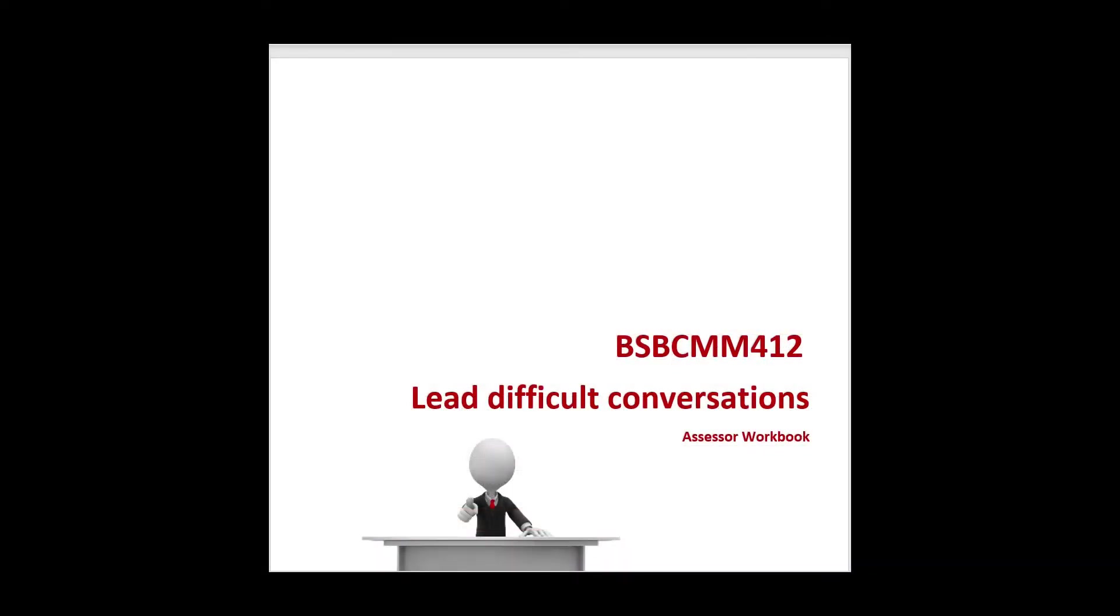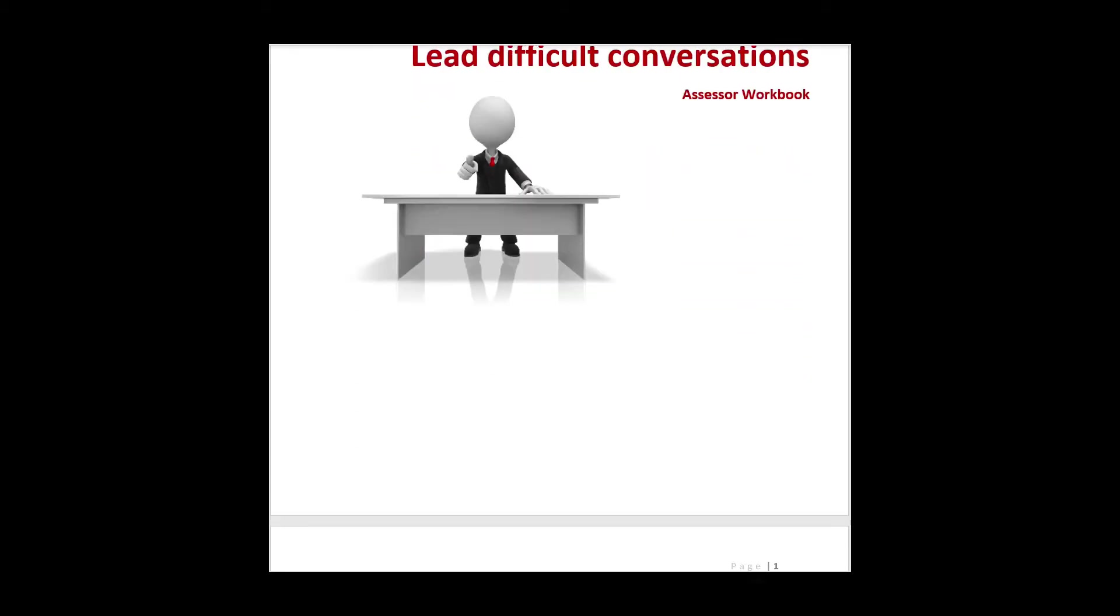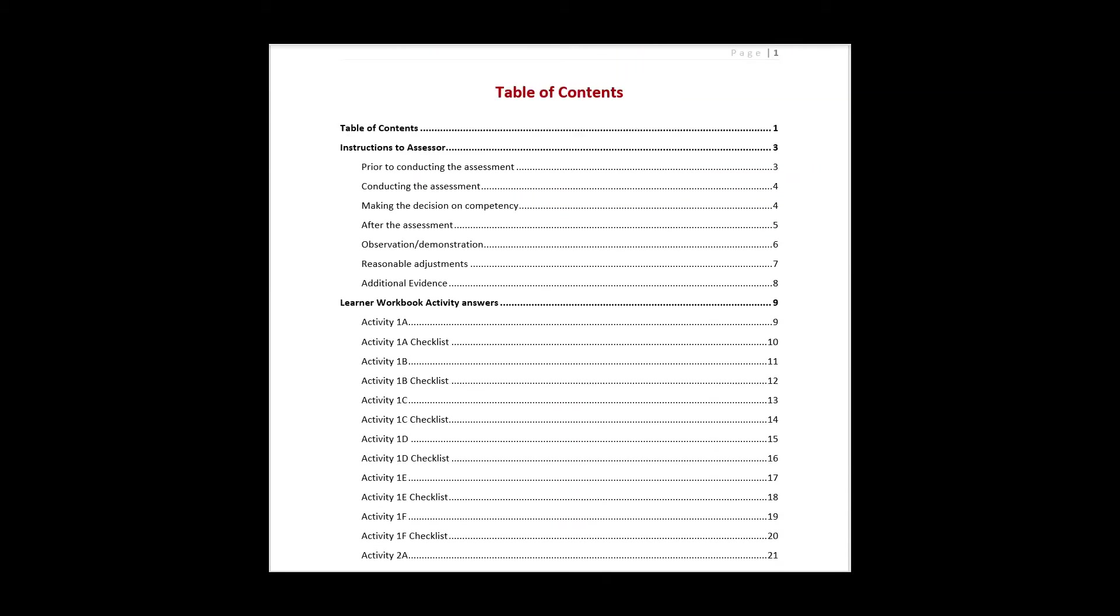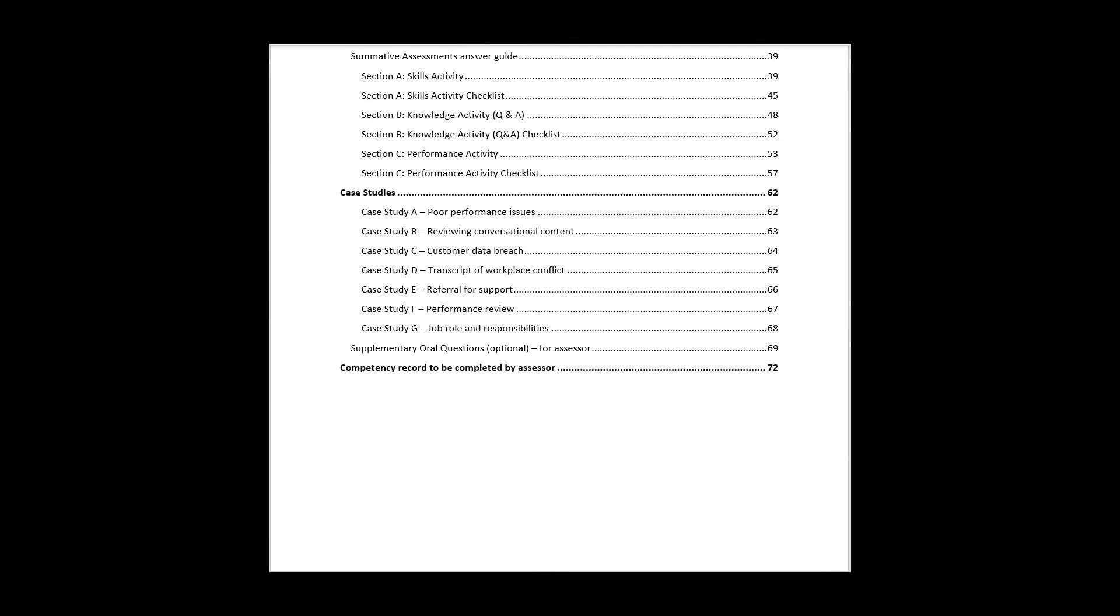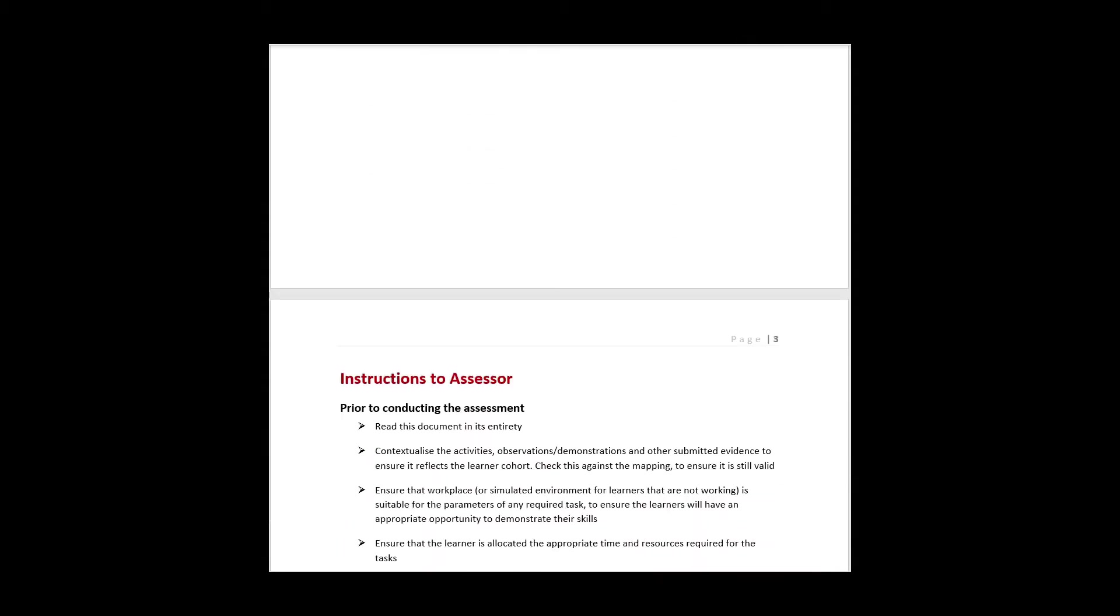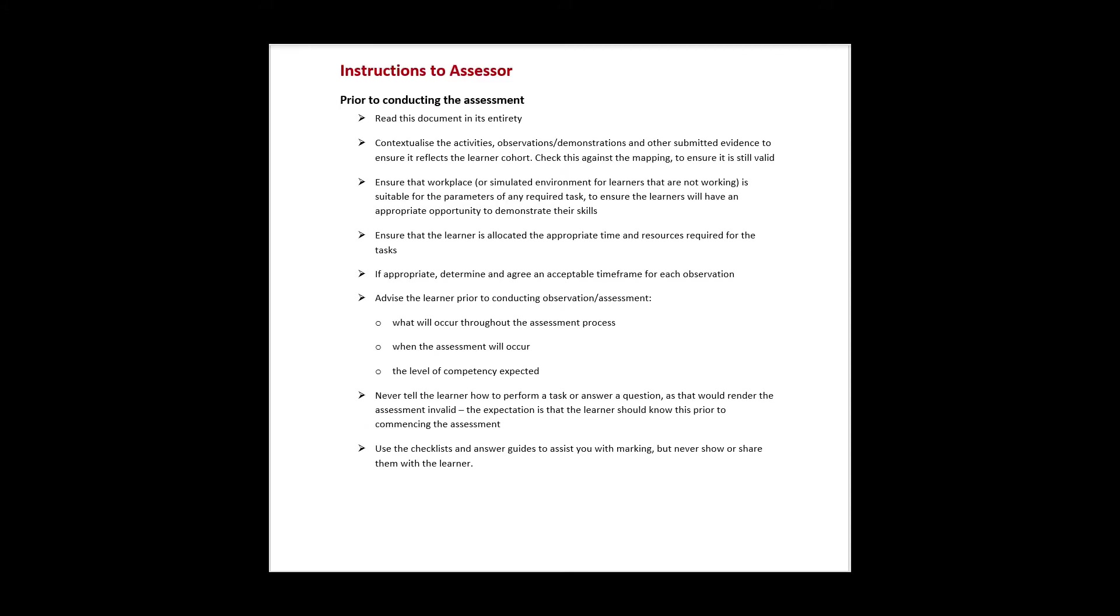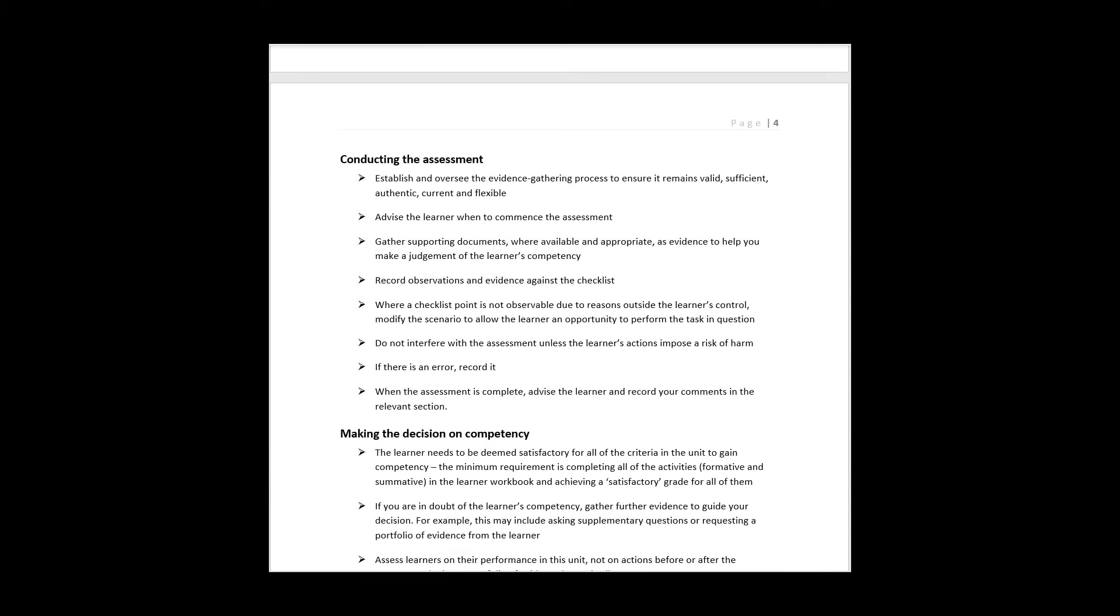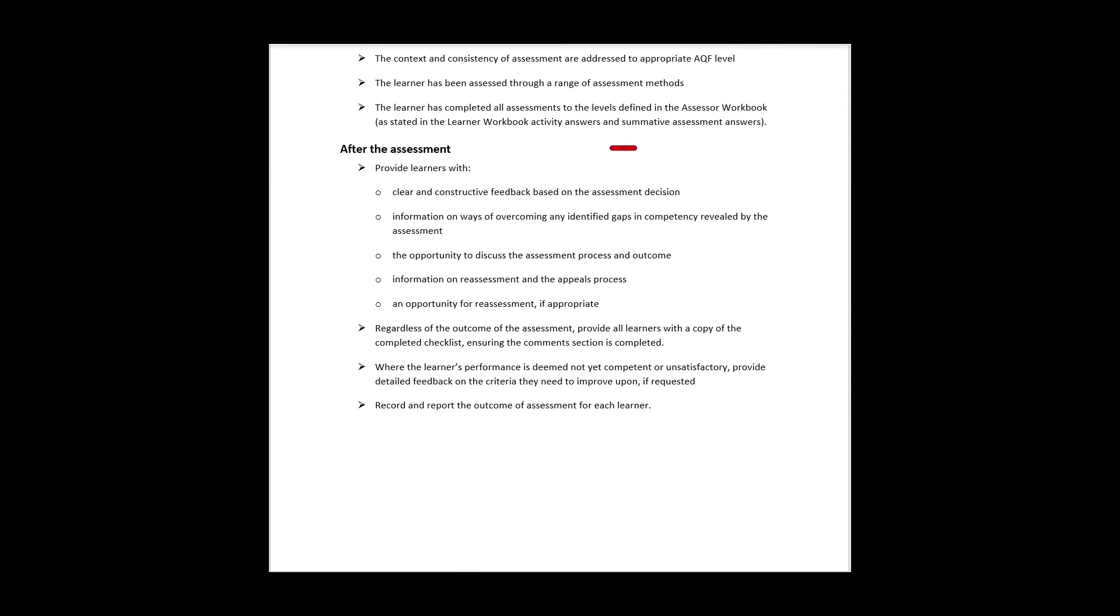Moving on, you have the assessor workbook. This document is designed for the sole use of the assessor. It is a guide and provides all the necessary information to complete the assessment of their student. It gives them instructions on tasks to be completed prior to the assessment taking place, information on how to assess the student, deciding on competency, and steps to take after the assessment is complete.